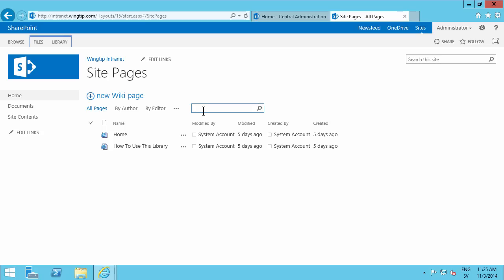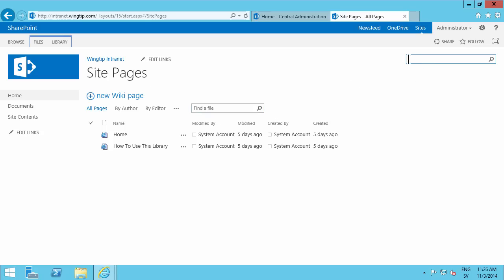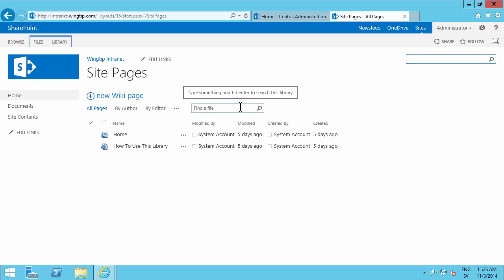And as you see in any document library or list you have a little search box there, find the file. And one up here too, even without doing any customization that's out of the box.